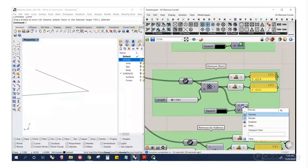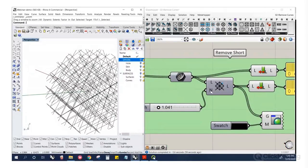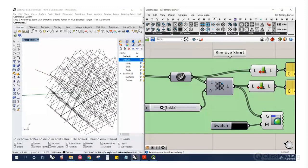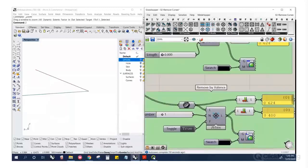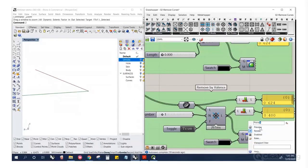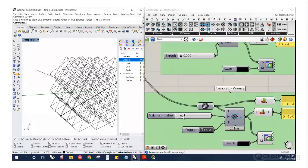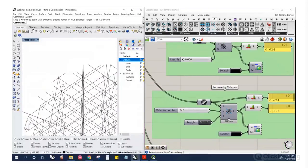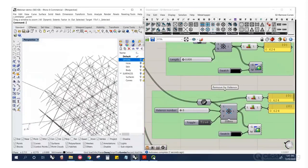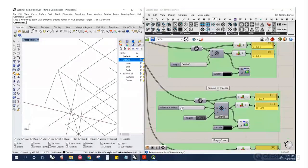Remove Short Curves takes the lattice and a minimum length in Rhino units — anything under, say, two millimeters gets removed. Remove by Valence lets you remove curves based on the number of connections each curve has. A valence-one curve only has one connection, so those are the ones that stick out with no real connections.